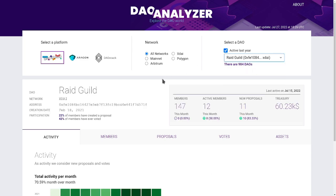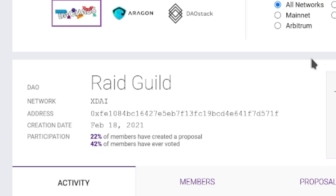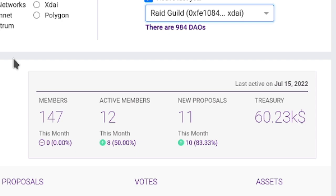Once we select the DAO, the web app shows its information below. The left panel shows general information of the DAO, such as the date of creation, the network where it is deployed, and participation statistics that in this case reveal low participation in putting forward proposals and invoking them. The right panel shows the state of the DAO in the current month, July 2022, and how this state compares with that in the previous month.